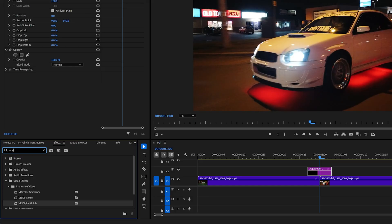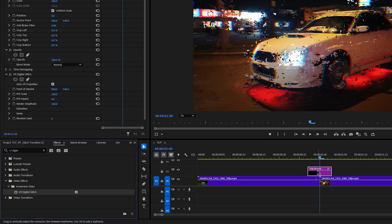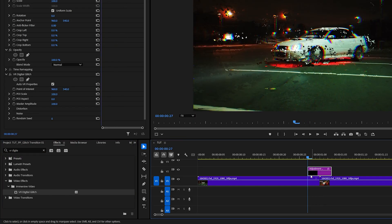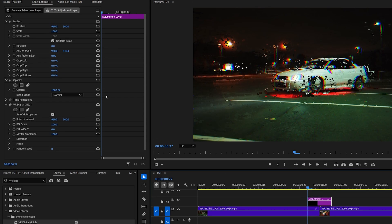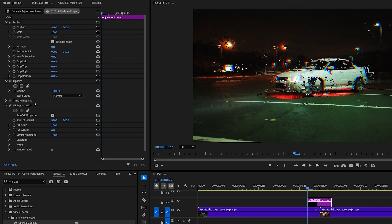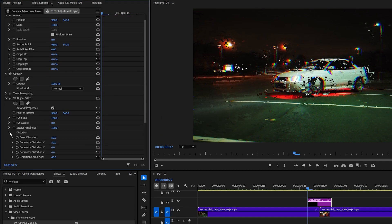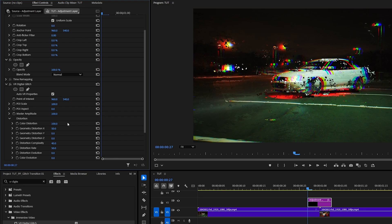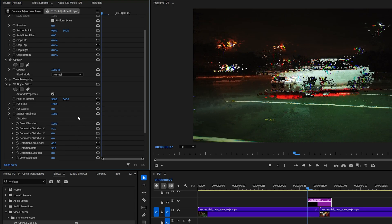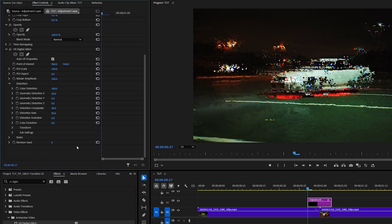Open the effects window, search for VR Digital Glitch, and add it to the adjustment layer. Then move the time indicator to the start of the adjustment layer to see the effect. In Effect Controls, under VR Digital Glitch, expand Distortion, increase Color Distortion to 100 and Distortion Rate to 90.